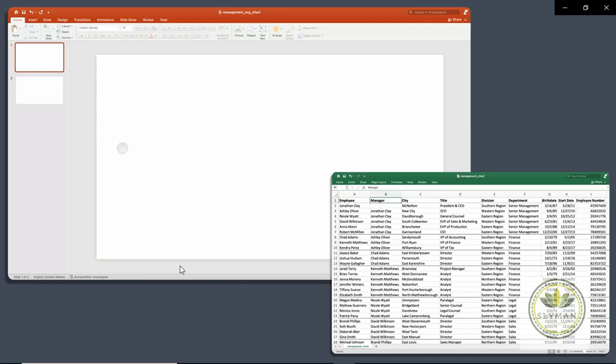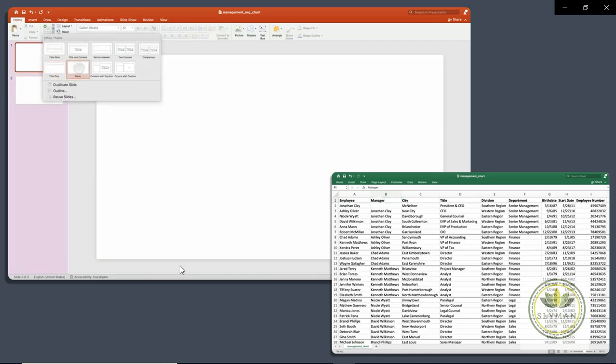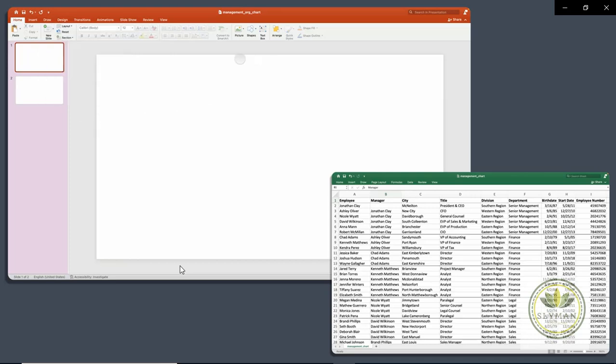So here we are in PowerPoint. The way to get started with an organizational chart is to start with a new slide. And I recommend blank, but you can choose any of these formats. But blank will give you the most real estate to work with. And that's what I have here, just a blank slide.